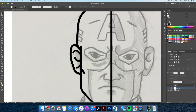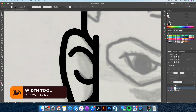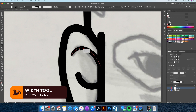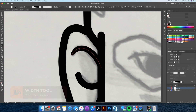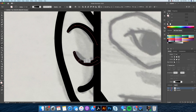Great, now comes one of my favorite tools — the Width tool. We will want to taper in the ends of these strokes. Let's select the Width tool and click and drag the end of your strokes to make them thinner. This will give it a professional and cool effect.